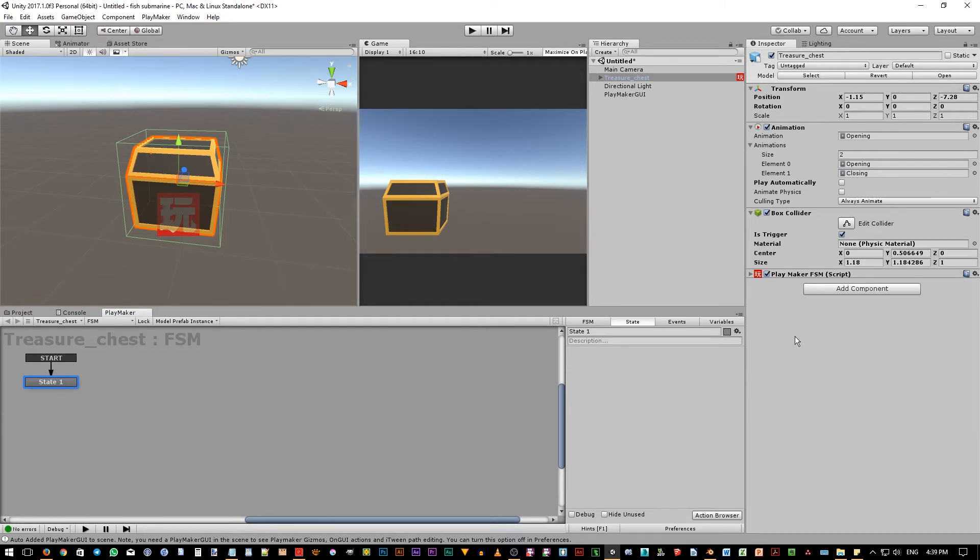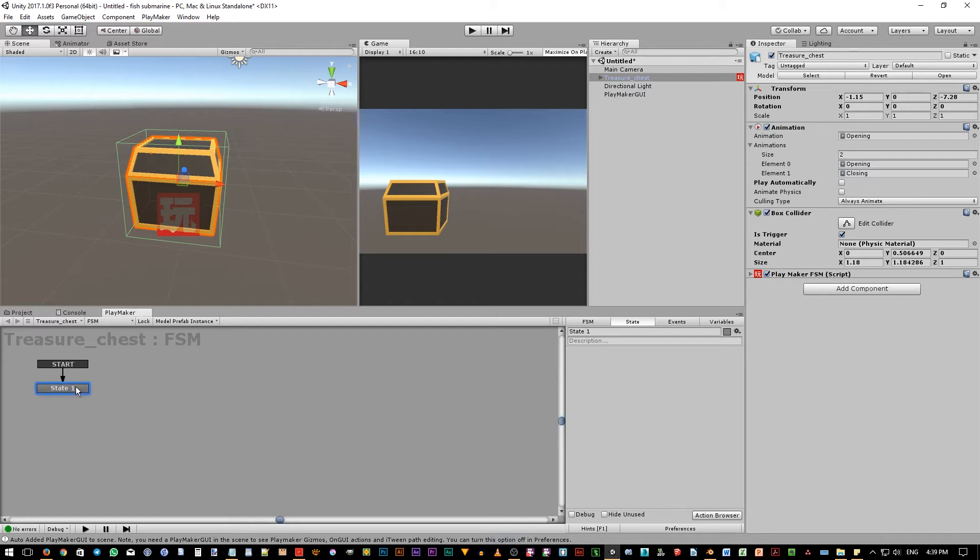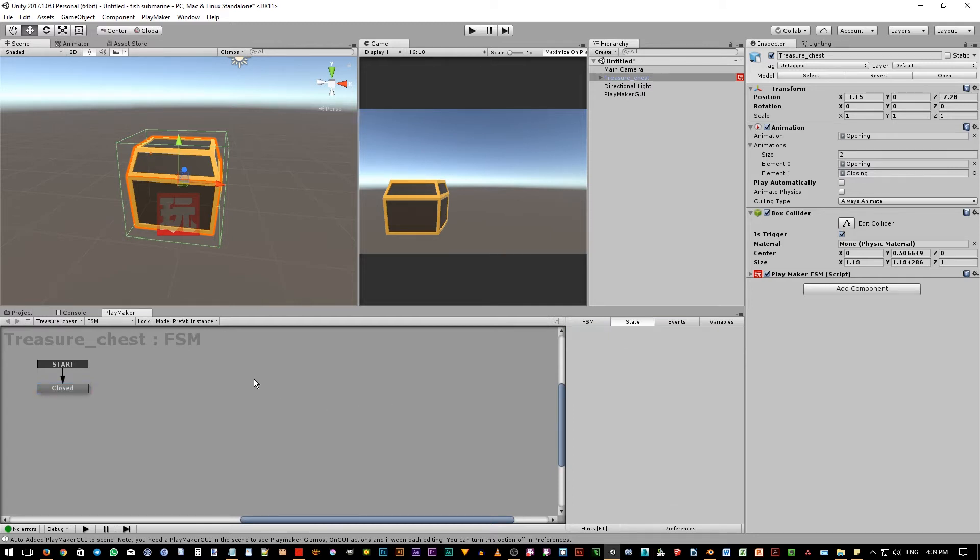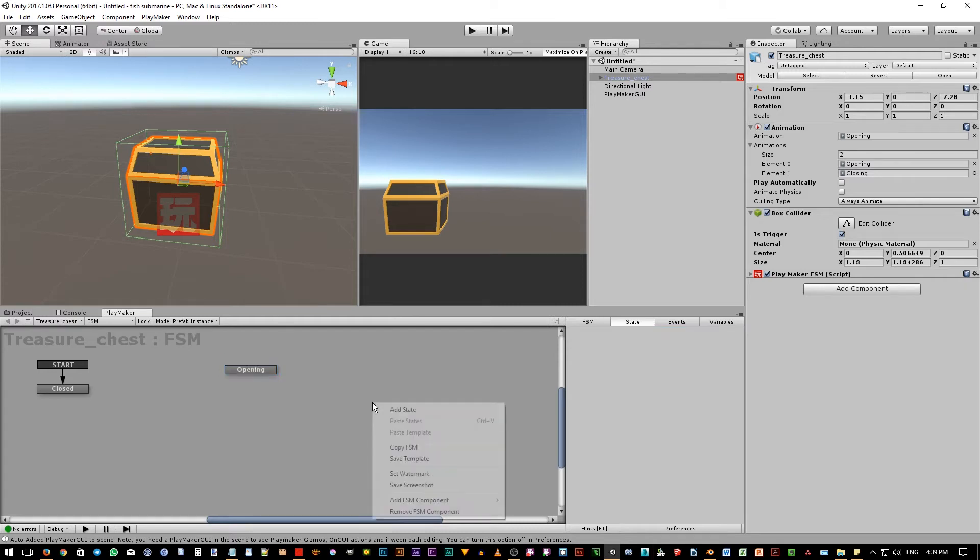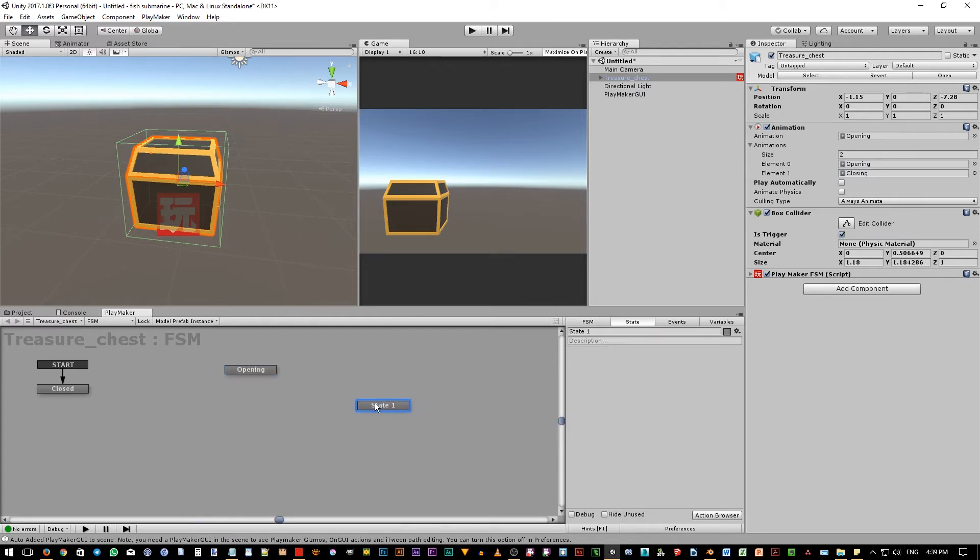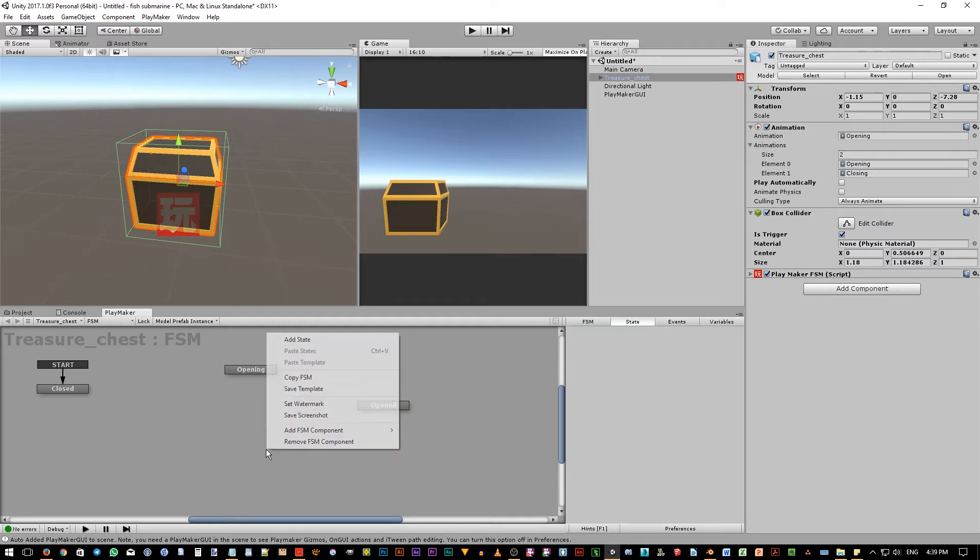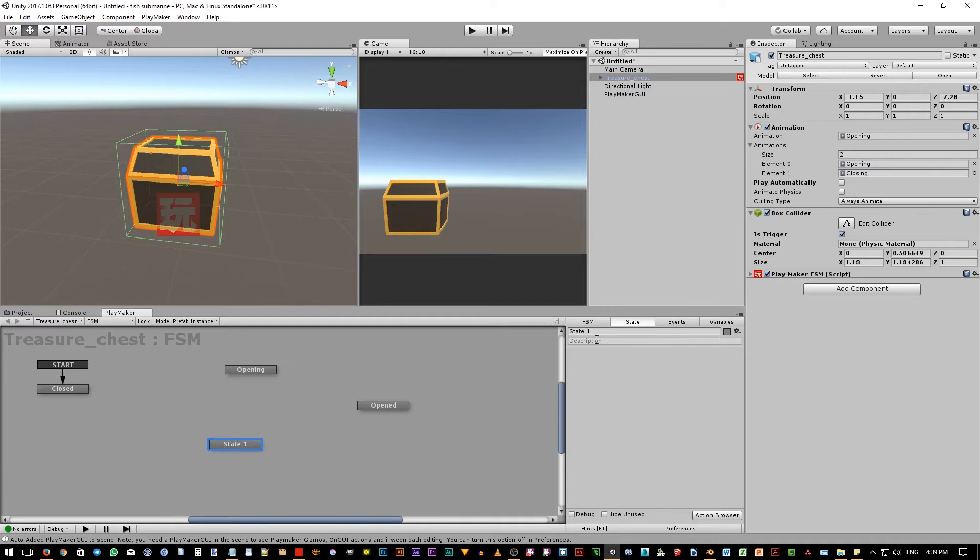Now the first state, or the state that has the start event on it, we want to rename this state to closed because at first the chest should be in closed condition. Then right click, add another state and name it opening. Then another state called opened and the last state will be closing state.